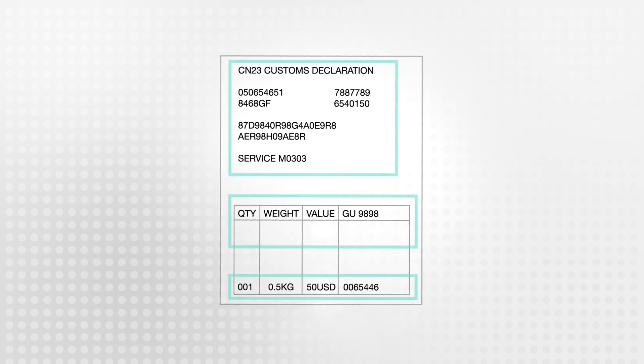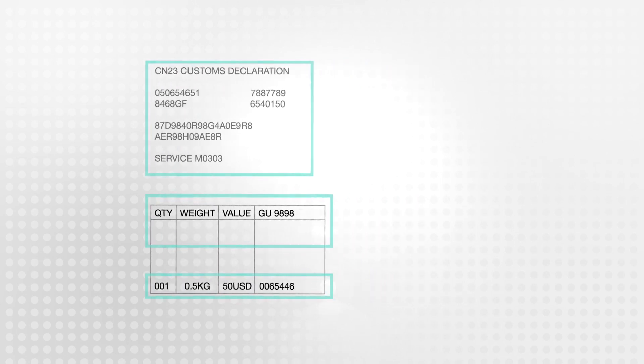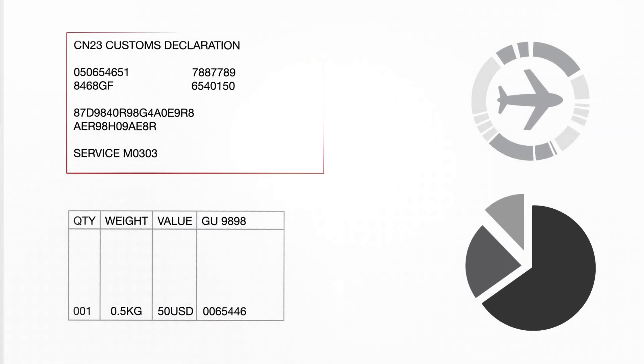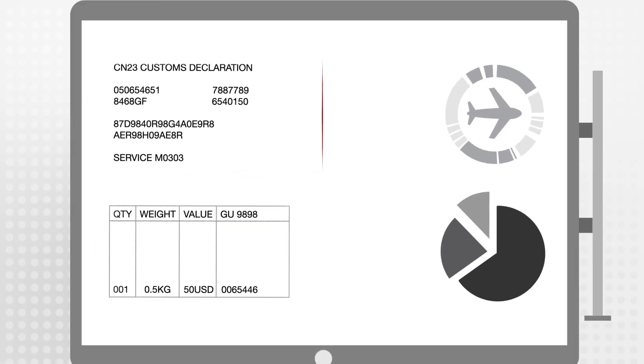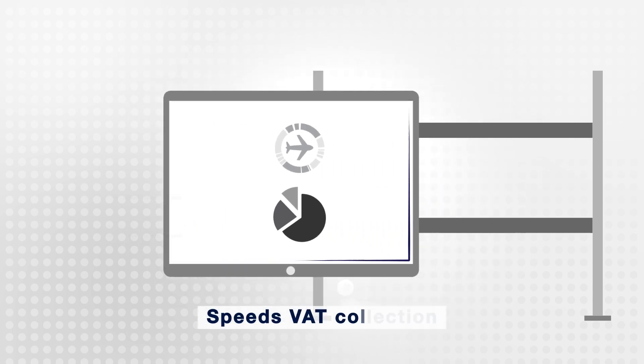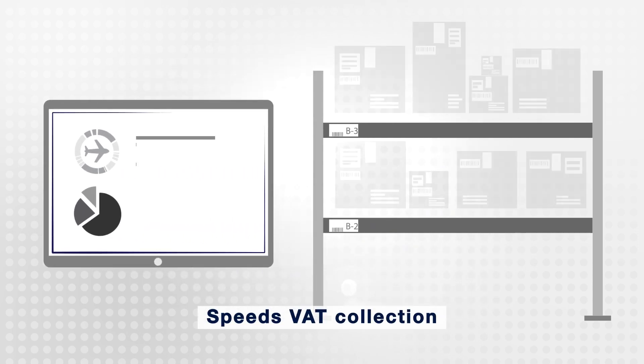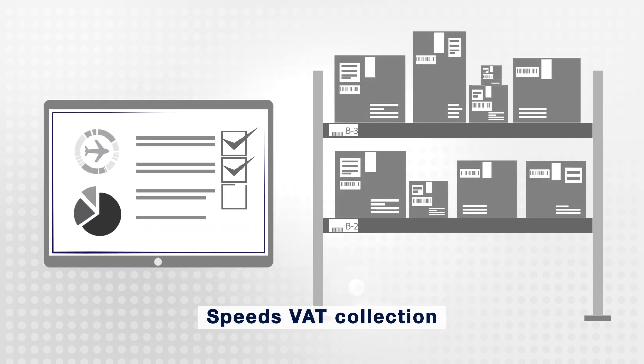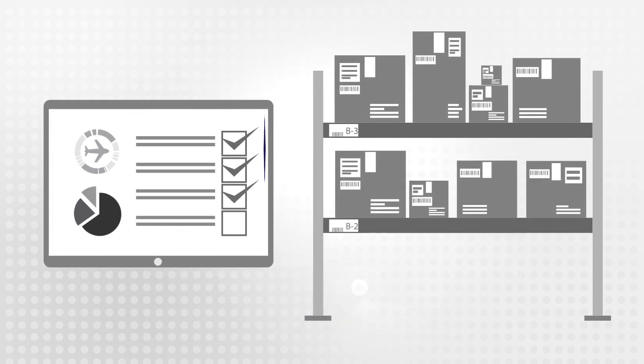Minerva identifies customs label contents and values while supporting real-time collection of relevant information, automating and speeding up the process of VAT and customs information collection.